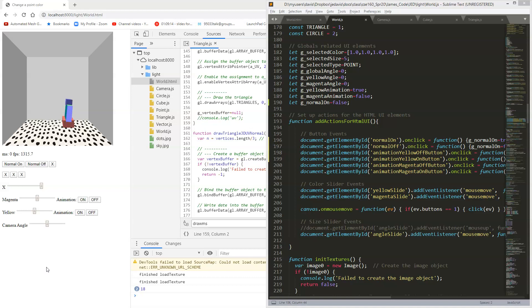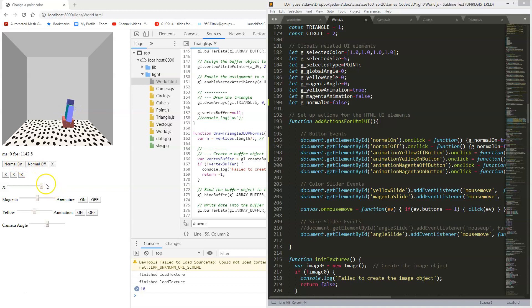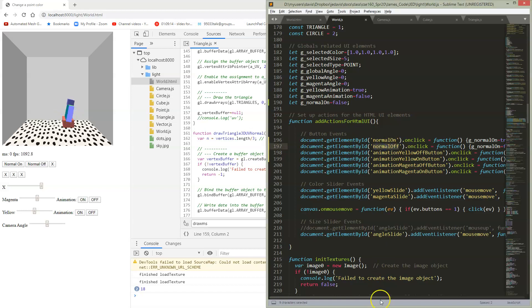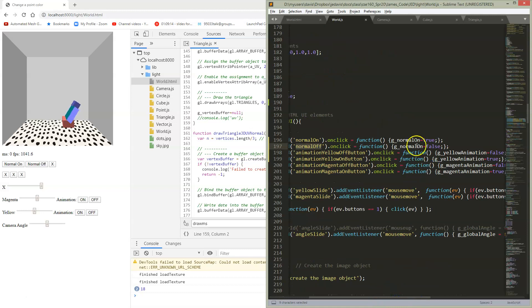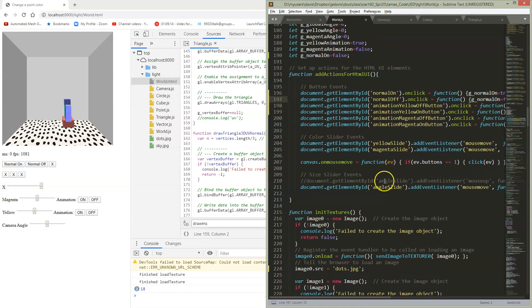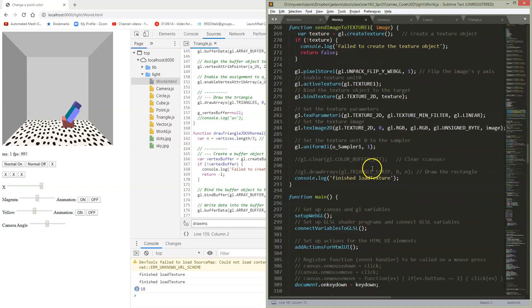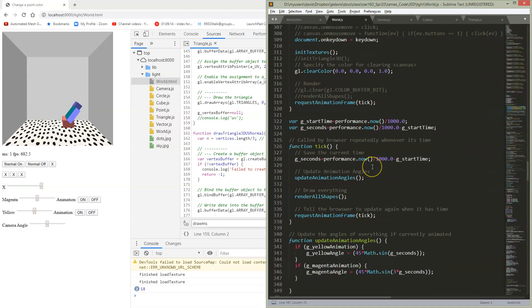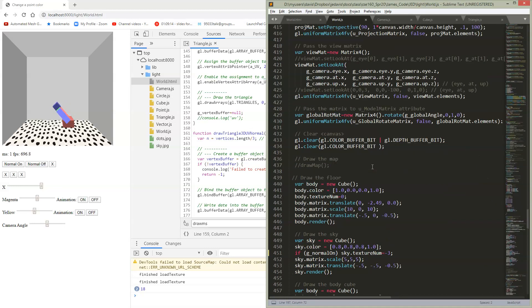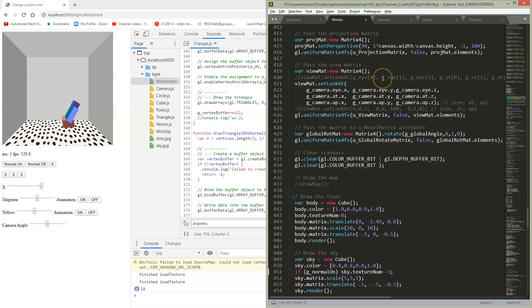So we don't yet know if any of those normals I typed in are actually right. I could have all kinds of bugs. So the next thing we're going to do is we're going to add these two buttons here, normal on and normal off, so that we can try to visualize our normals and see what's going on. So the same way we hook up our buttons by just putting them in HTML, and then in our adding actions for HTML, these are the button names and all these buttons are doing is just turning on a global variable. It's set to true or false, and then inside my render function.